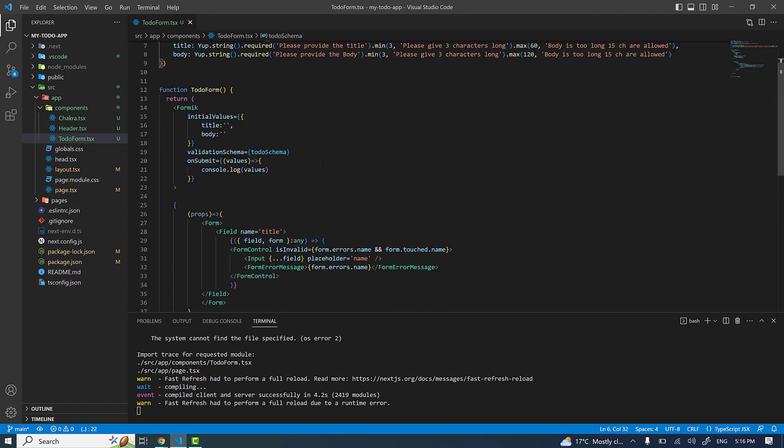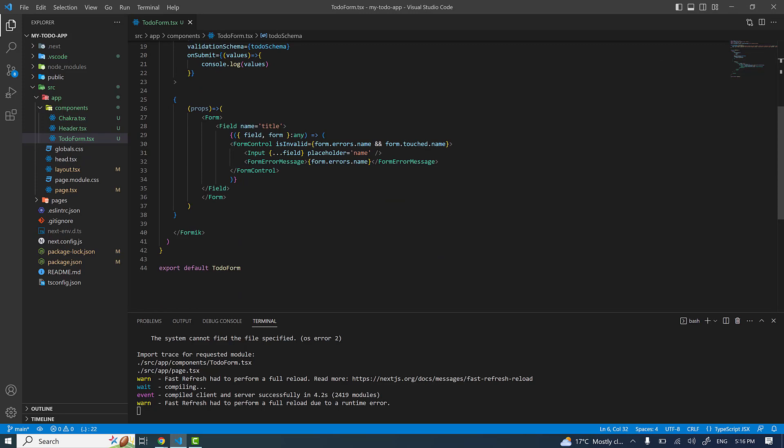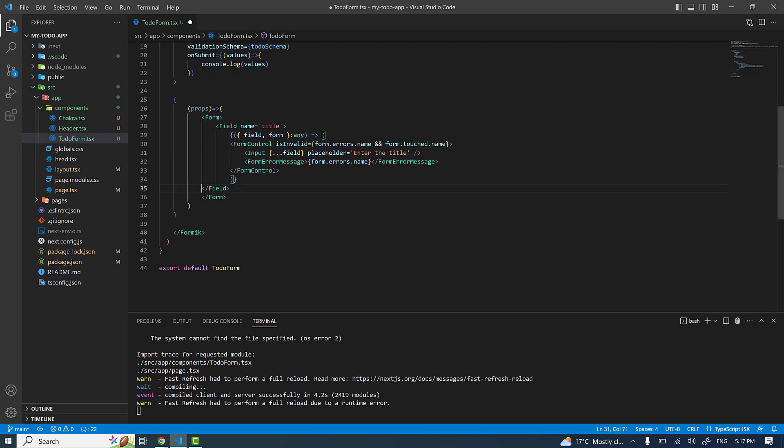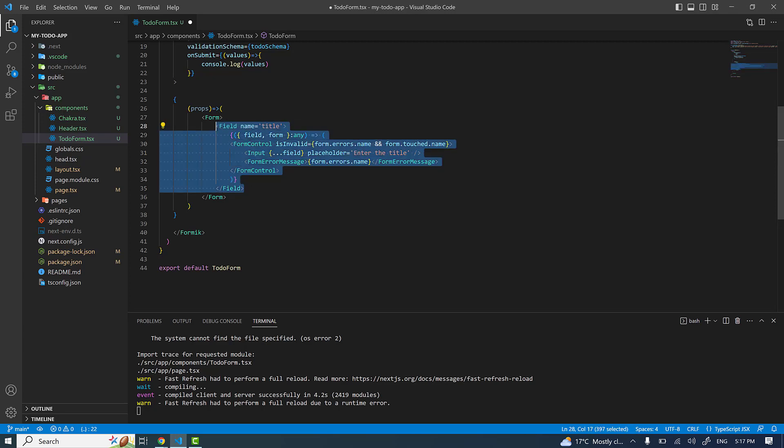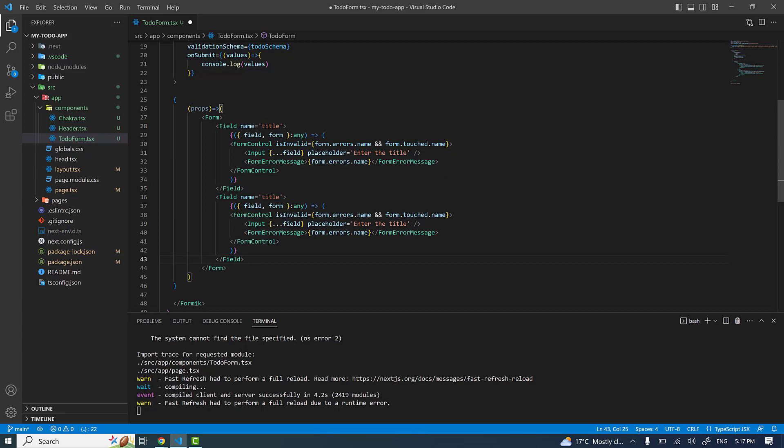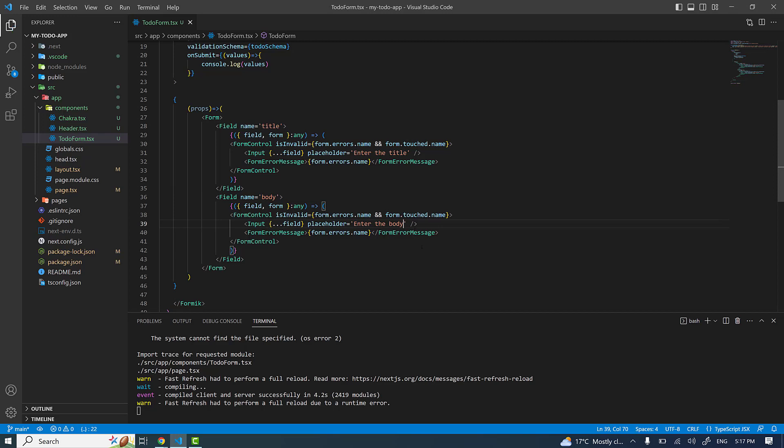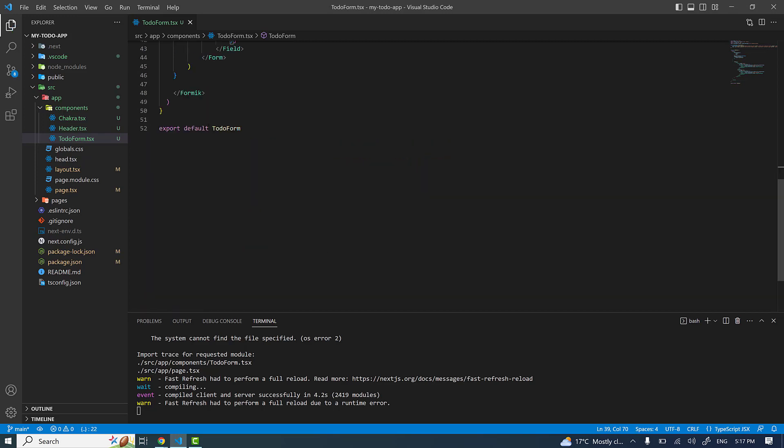Now I should see the form. Let me change one more thing - I don't need this name as placeholder, I'll say 'enter the title'. I have only one field in my form. I can provide one more field for the body, so I can copy it and paste it just below and give it a name like 'body' - 'enter the body'.